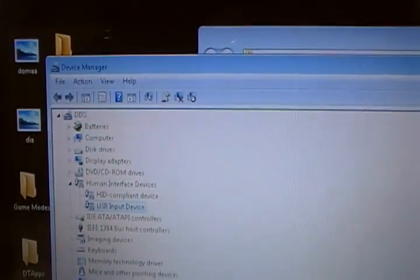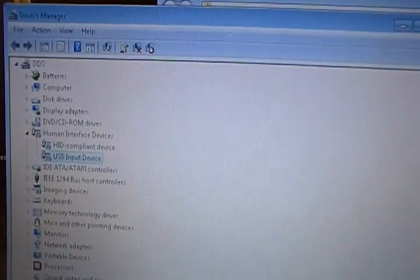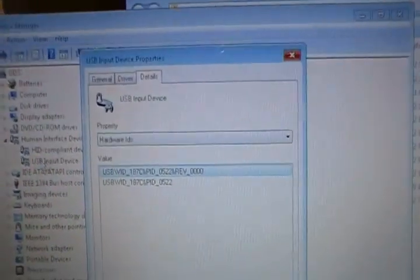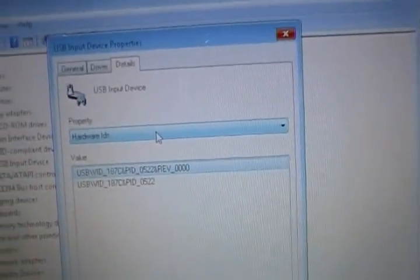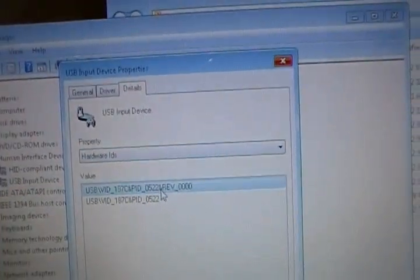Inside your Alienware computer you're going to want to go into your device manager, which is in your control panel if you're not Windows 7 and you can't just search it. From there you're going to want to go into your USB device, into your hardware IDs, which is in the drop down menu.